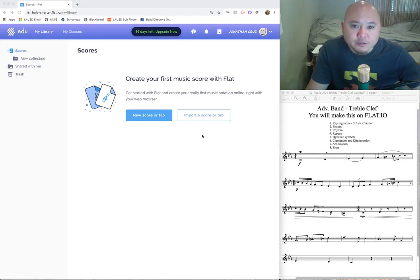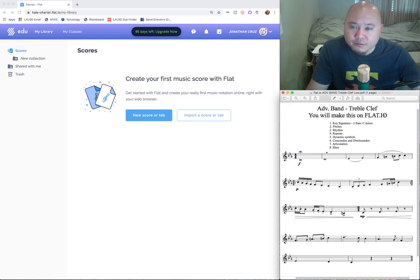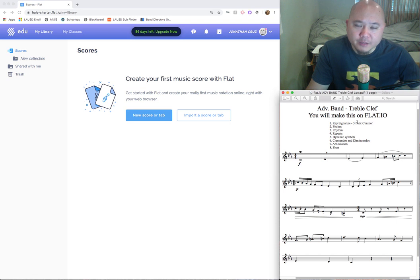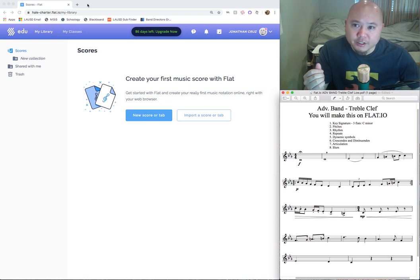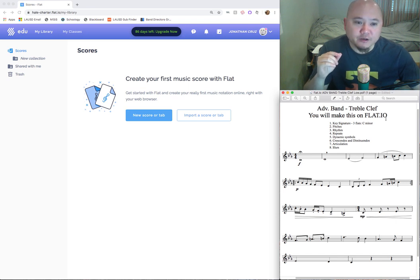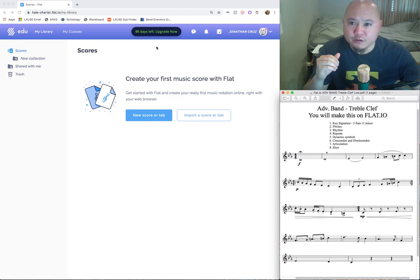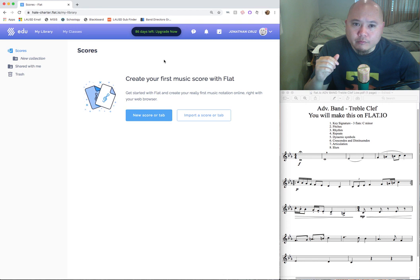What's going on everybody, it's Mr. Cruz. In this video I'm going to show you how to use flat.io — go to flat.io and make an account. I prefer if you use your LEUSD my mail or Gmail accounts. What's great about that is it's compatible with Google Classroom if we ever decide to merge to a Google Classroom, and it's also going to be compatible with Schoology. Go to flat.io and sign up — it's free and there's nothing to pay. You can pay for a subscription if you like and it's actually fairly cheap, but it's free so sign up.